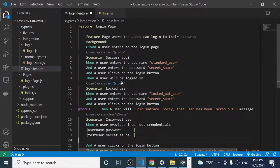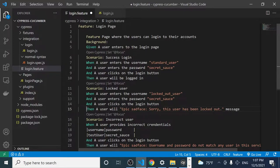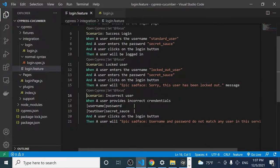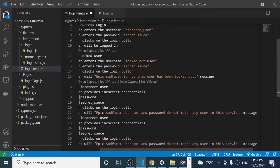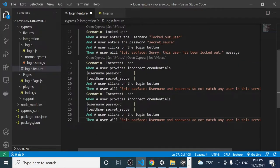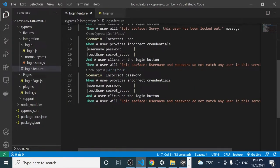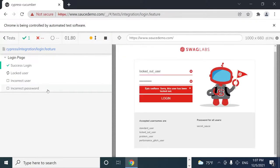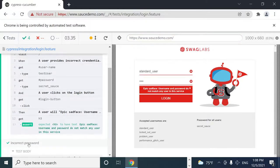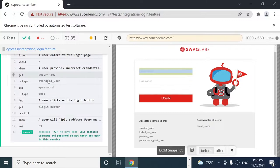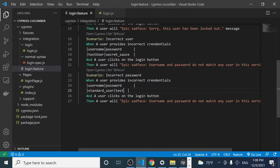We can add another scenario — instead of incorrect user, we now need an incorrect password scenario. Sending the correct username 'standard_user' but an incorrect password, we see it fails as expected. The incorrect user scenario is working as expected, and the incorrect password scenario is also working correctly because we're sending an incorrect password.